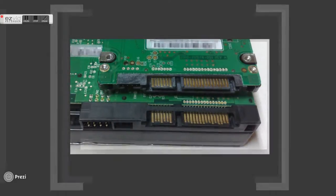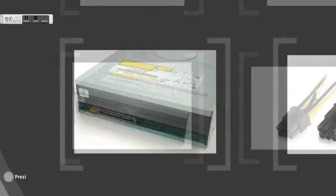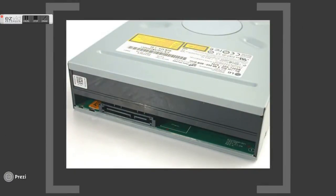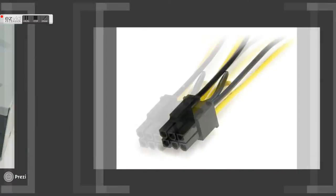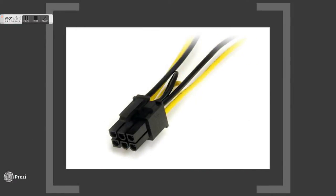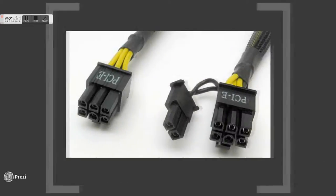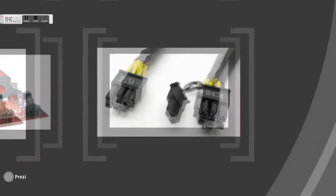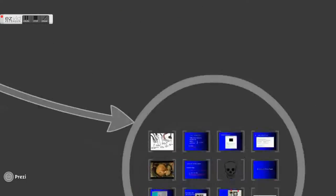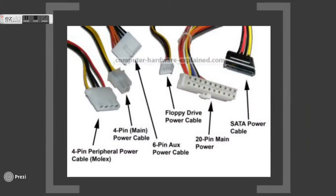This is a PCIe 6-pin connector, widely used to power up graphic cards. Some high-end graphic cards need an enhanced version which is 6 plus 2 pin PCIe power connectors in order to operate.